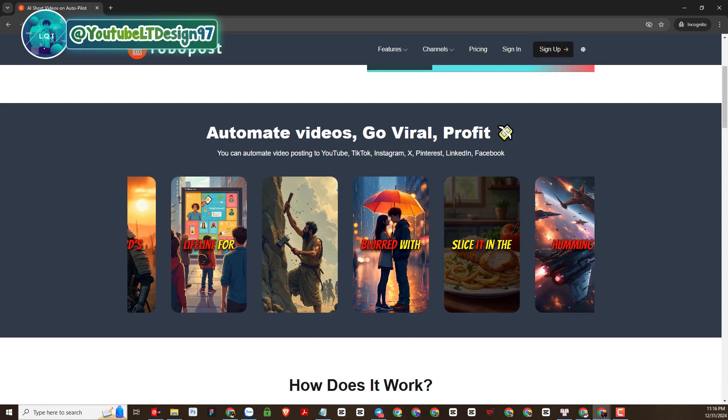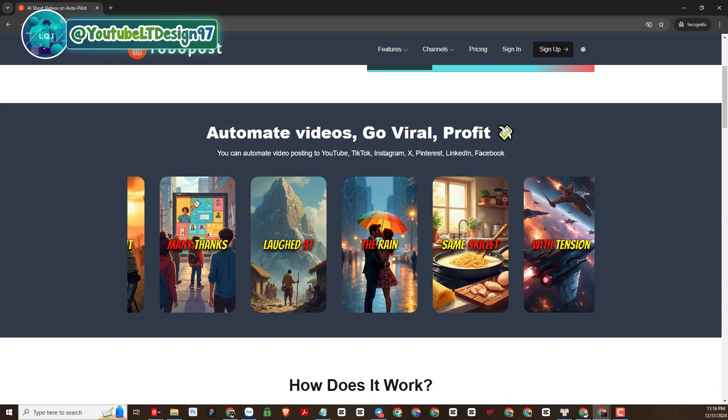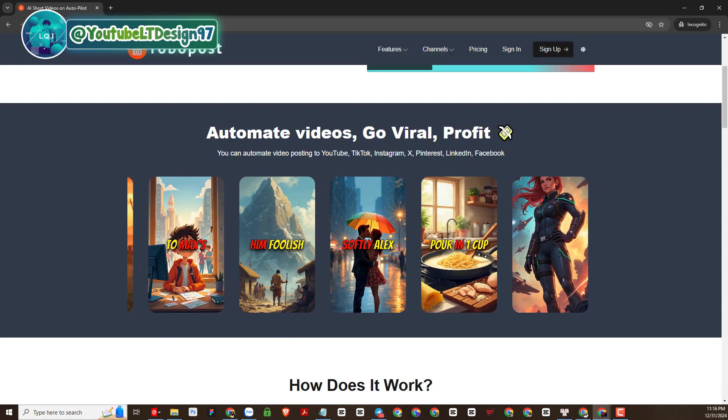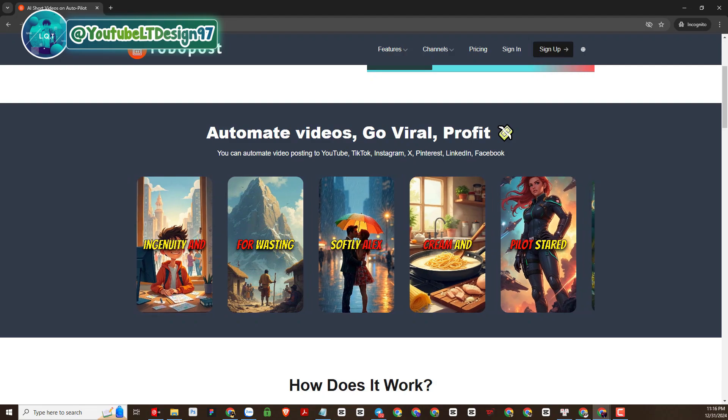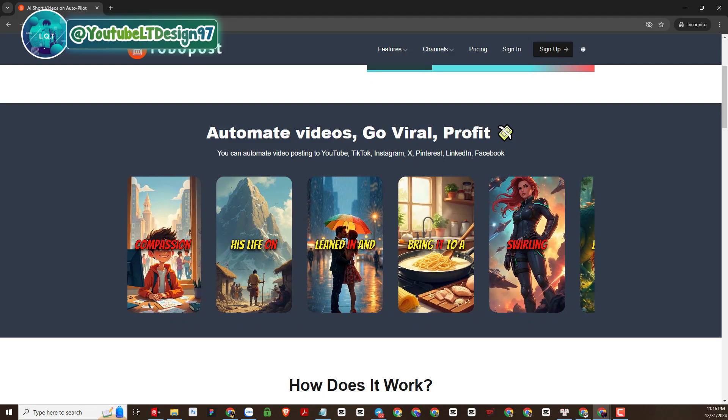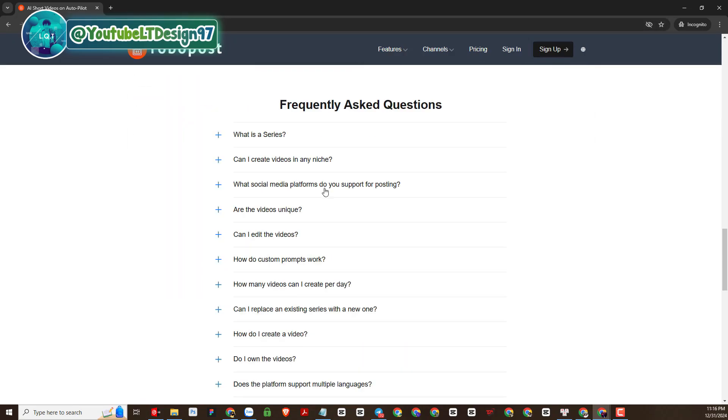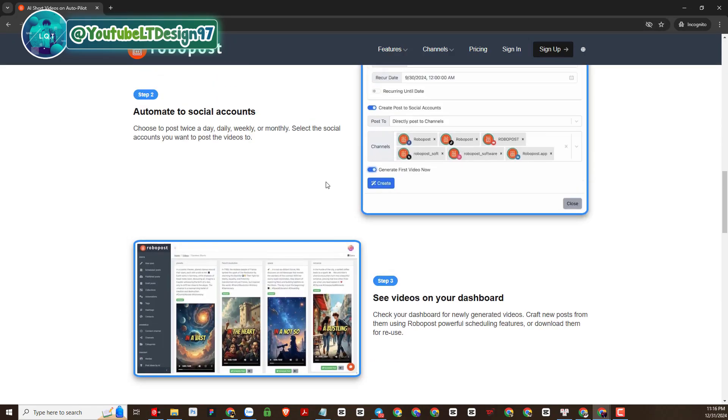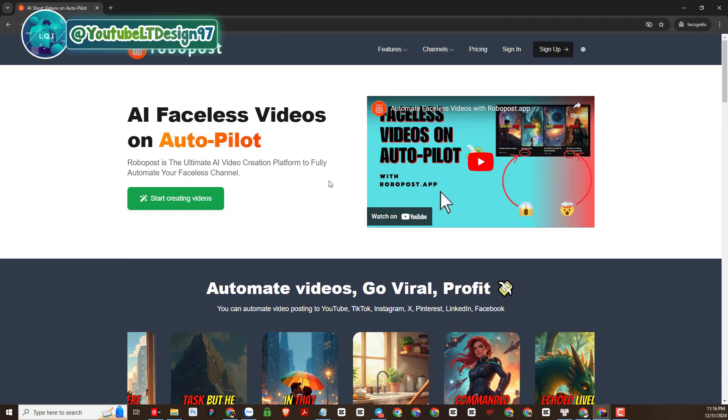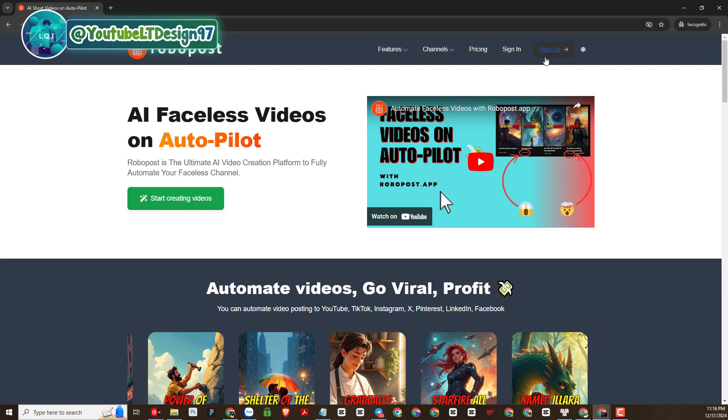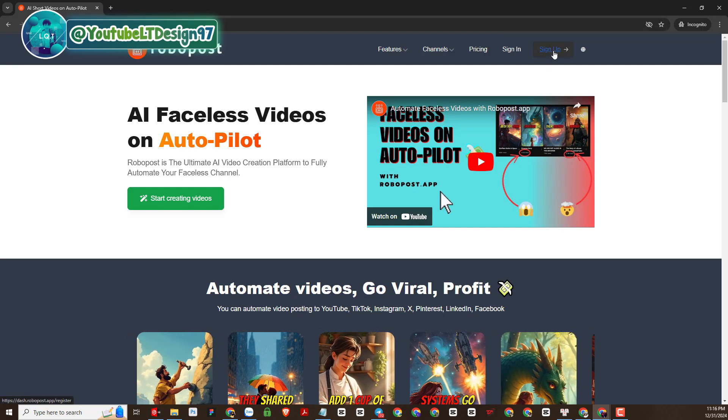Then you can access the link that I left below the video description to register for a RoboPost account. Registering a RoboPost account is also very simple. Now I will try to start registering a RoboPost account.